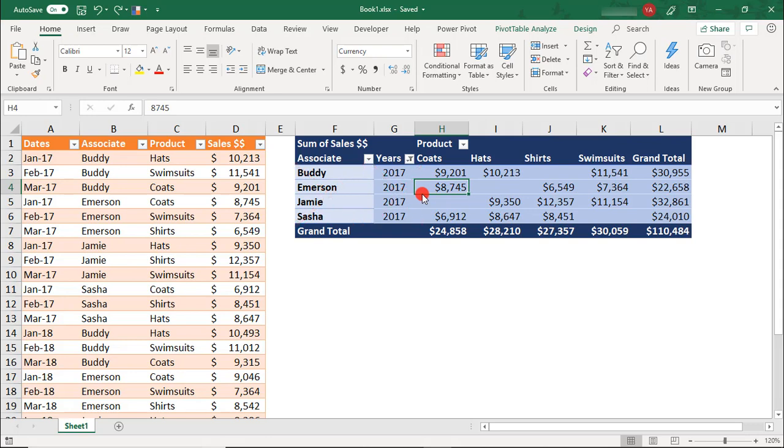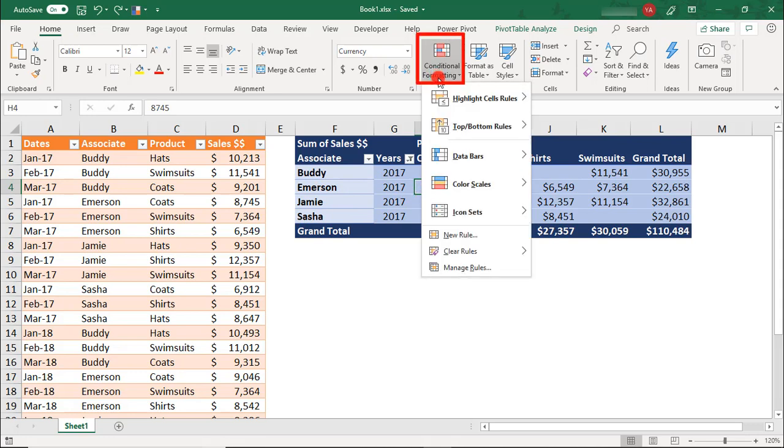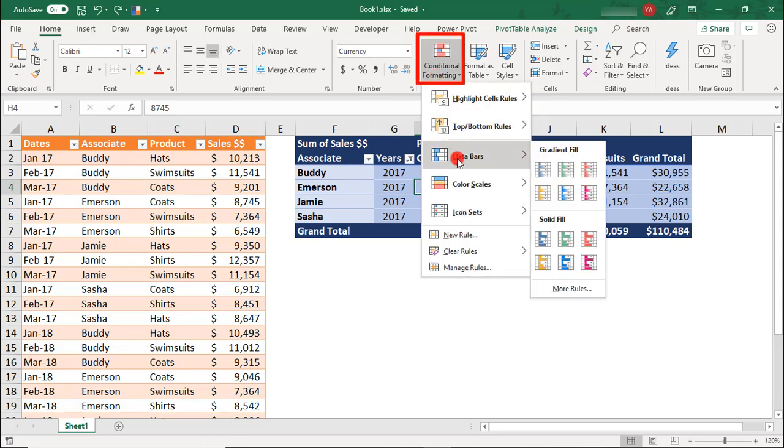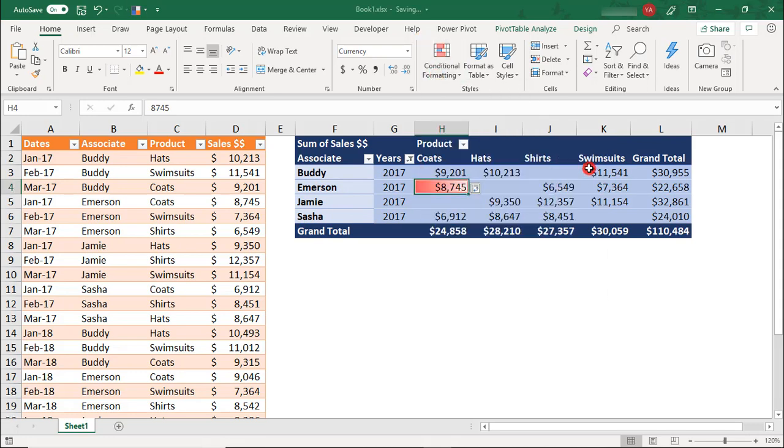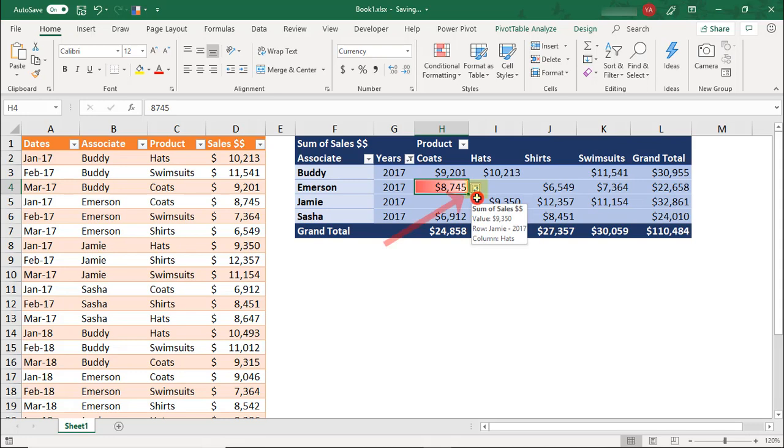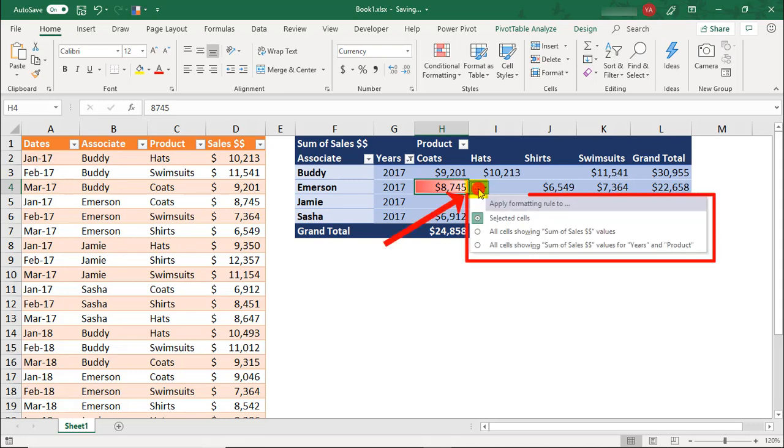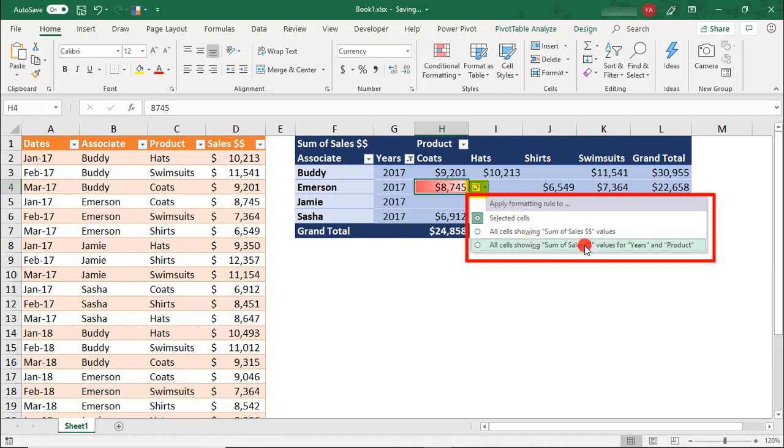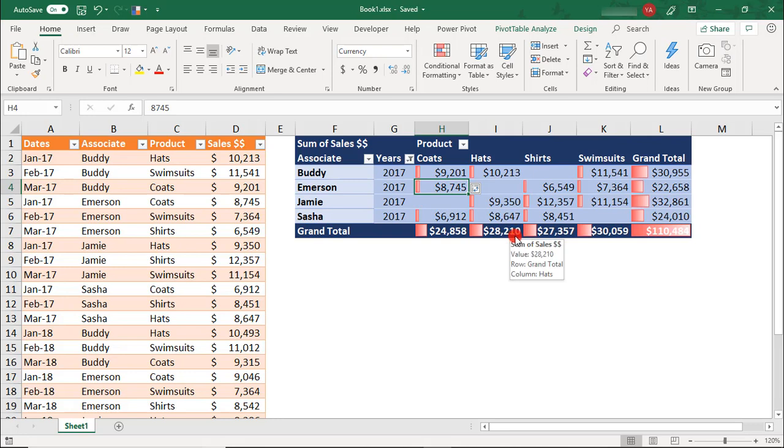From here, you can go back to Conditional Formatting and select the rule that you want to use. Right now, we've only applied the conditional formatting to the one cell. But this little box here, click on this, it'll bring up those same options that we saw earlier in the Rule Manager. Let's select All Cells Showing Sum of Sales Dollar Values.